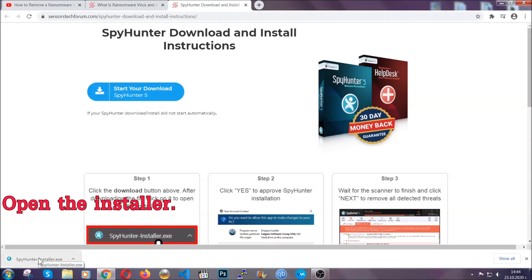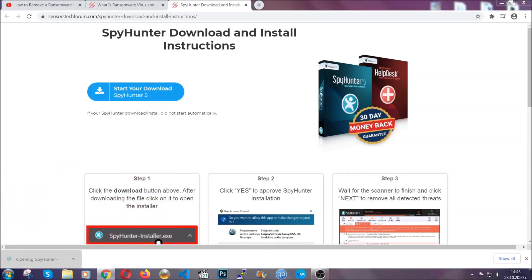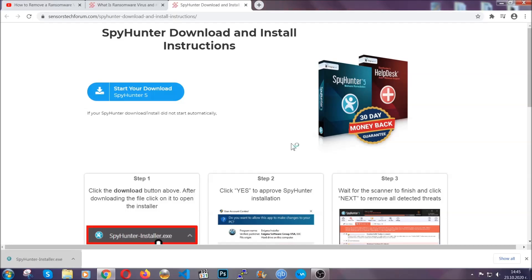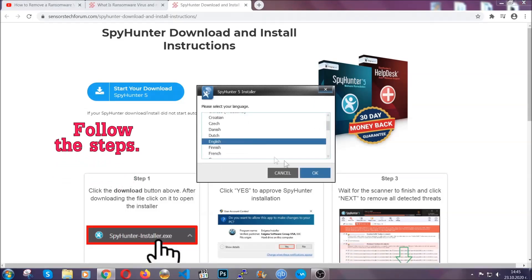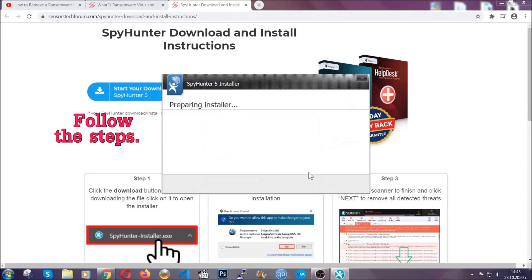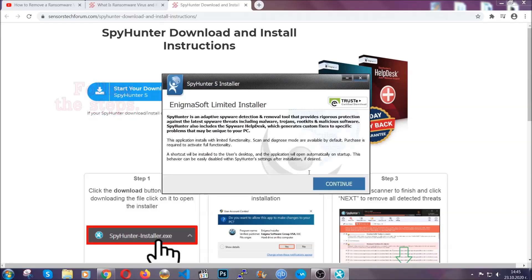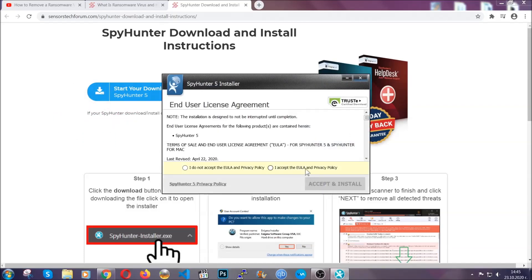When it's done, simply open the installer. It's going to take you through a language and installation steps process. Simply follow those steps, agree with the license terms, and then click accept and install.